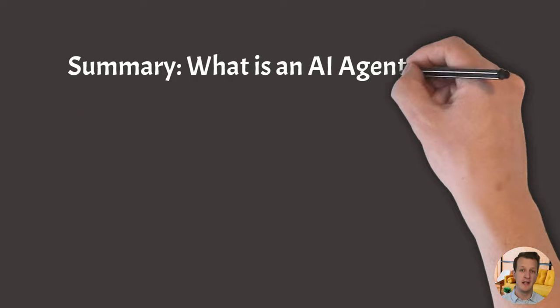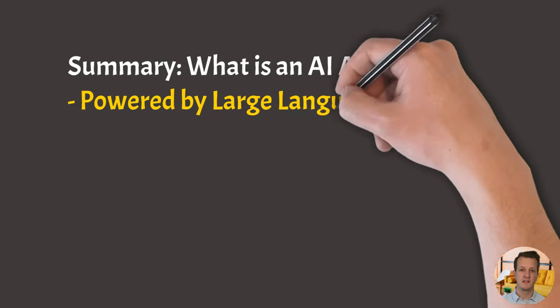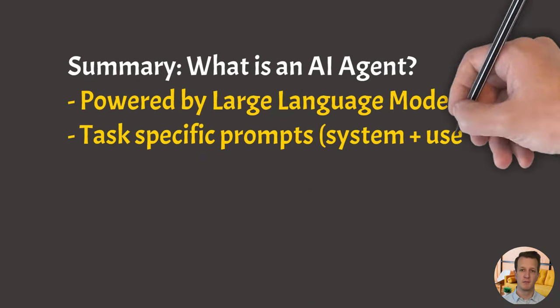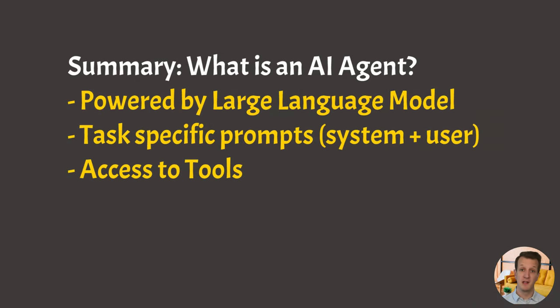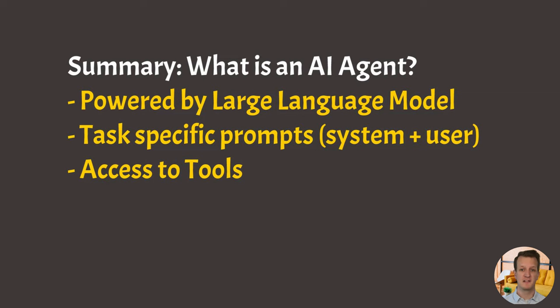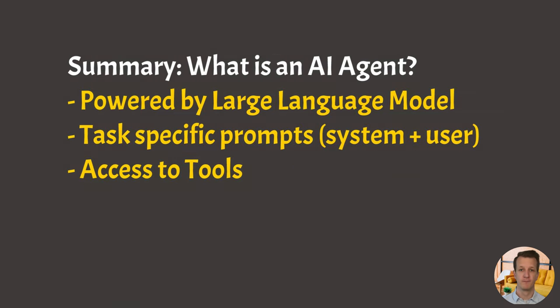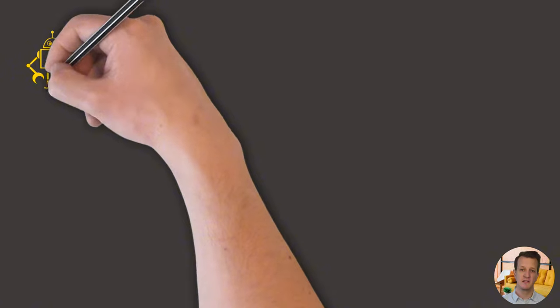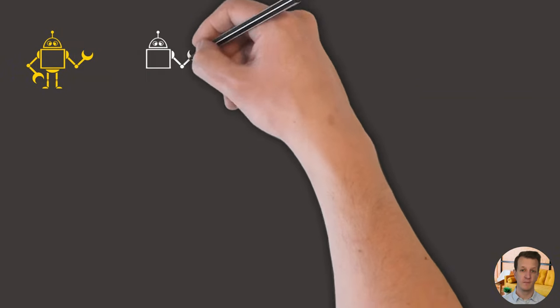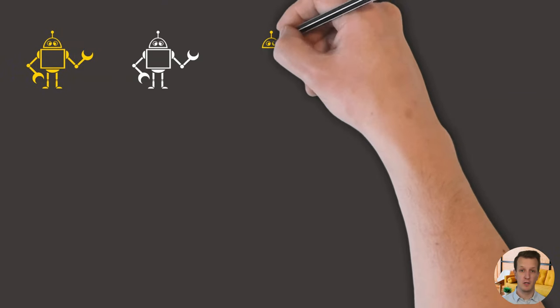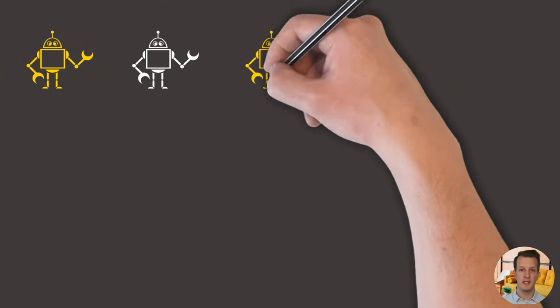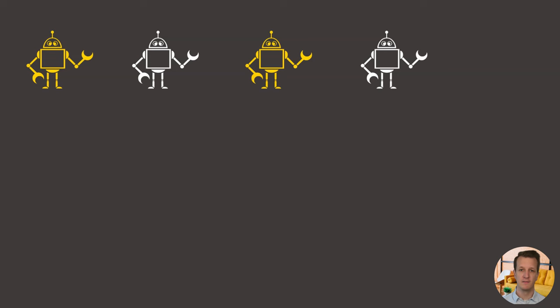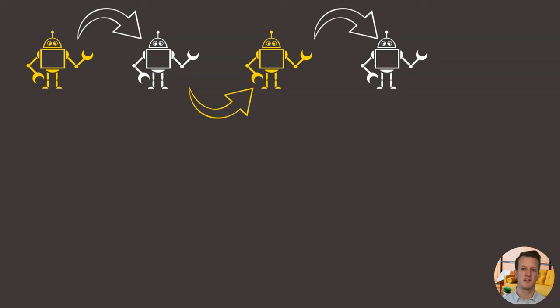So in a nutshell, an AI agent is a large language model powered program that has a task specific system prompt and a user prompt and can have access to different tools to help it fulfill its task. Let's now take it a step further and talk about what it takes to make multiple agents work together or work in a sequence. A setup like that can be referred to as an agentic system that defines different agents with different tools to perform a sequence of tasks.